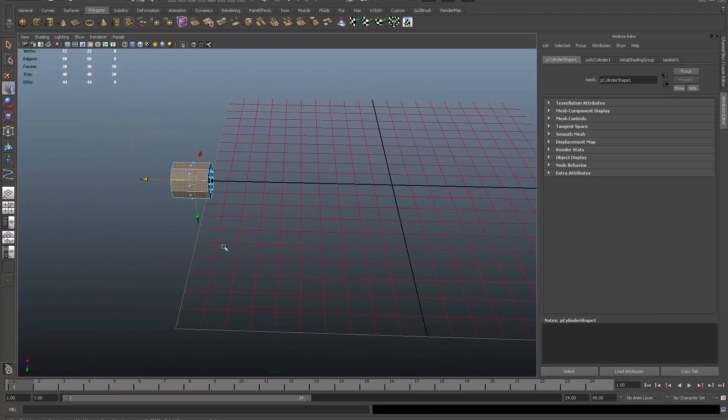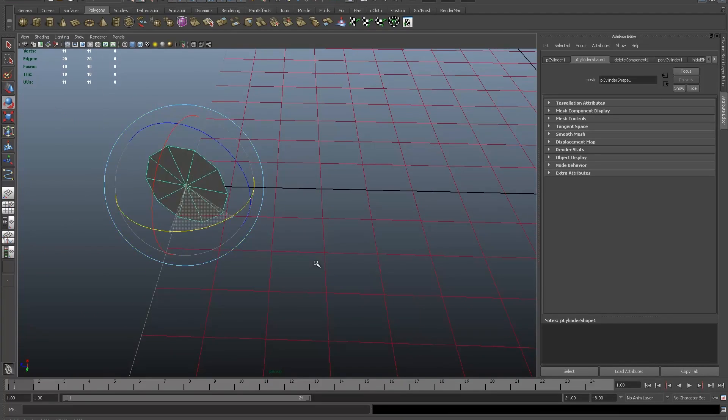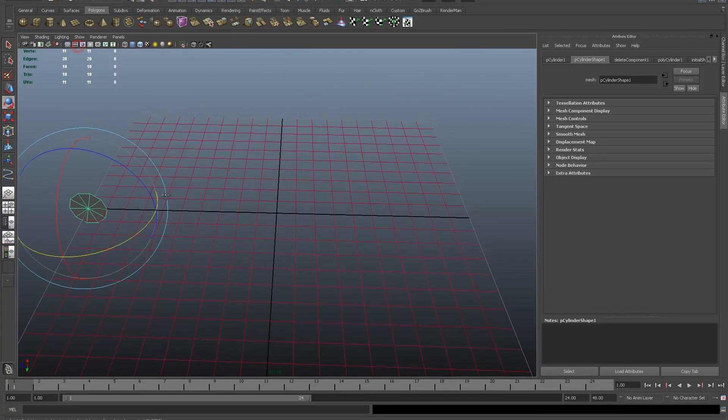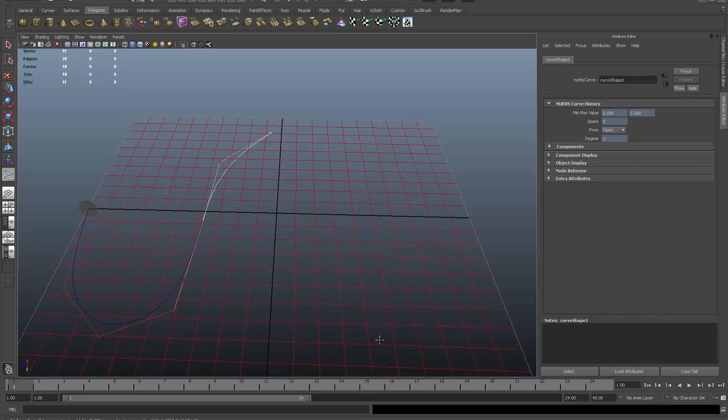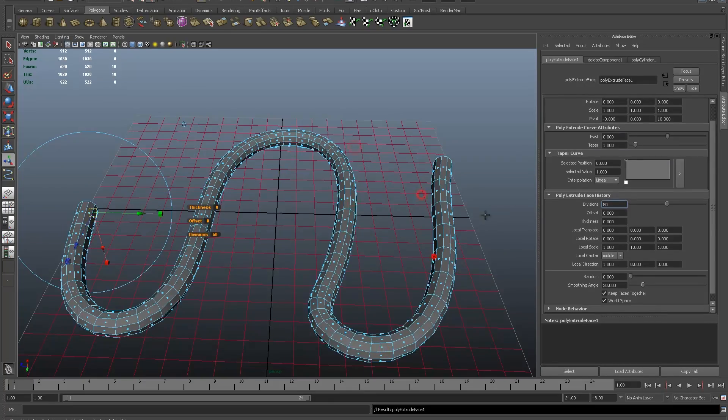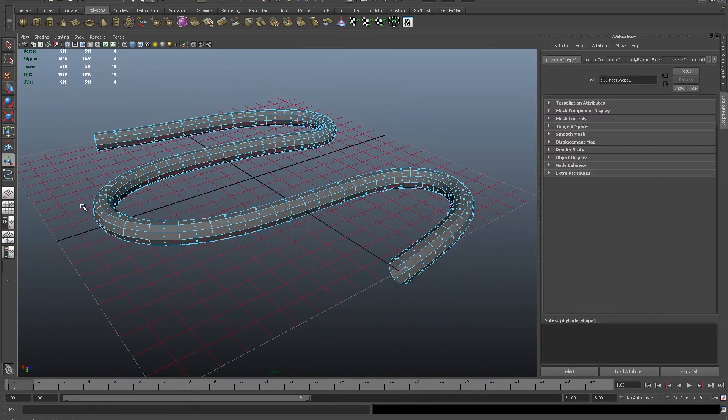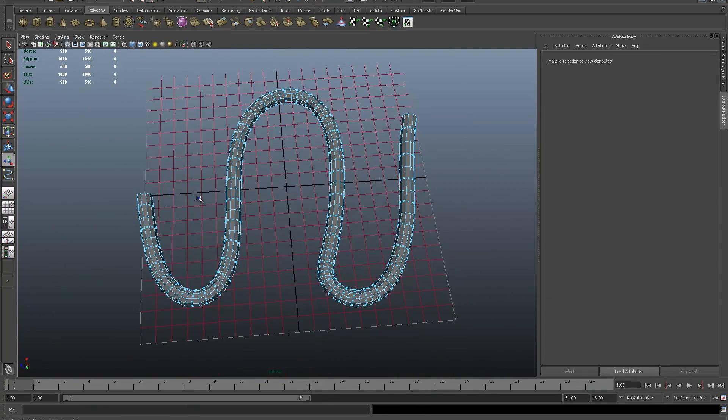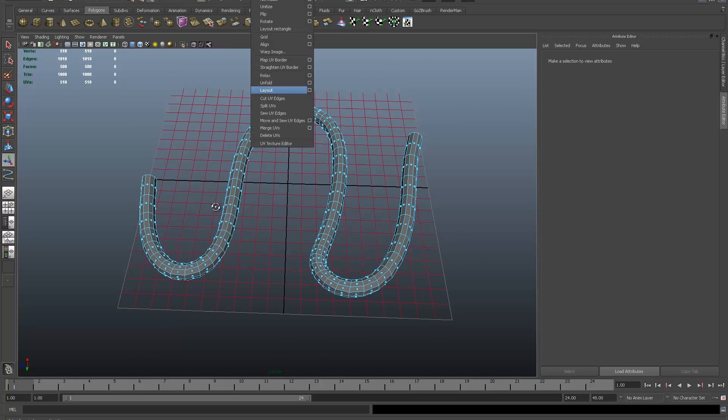So very quickly here, using a CV curve and a cylinder, I've made a cable. I've got the cable the right size and length for what I want, but obviously when I come to texture it, the UVs are going to be a bit of a nightmare because of the shape. John's told us a quick and easy way we can get around that.